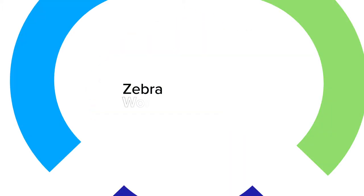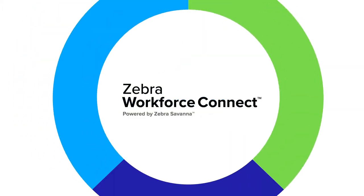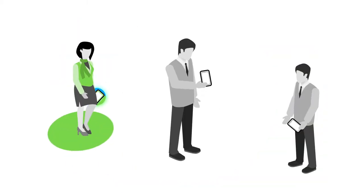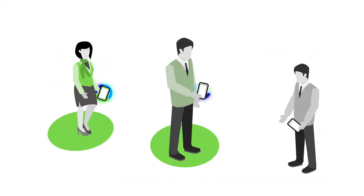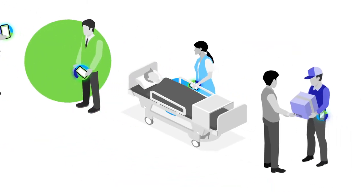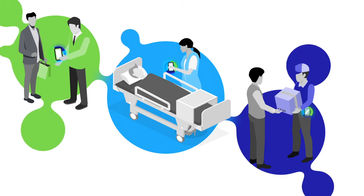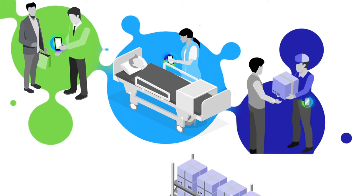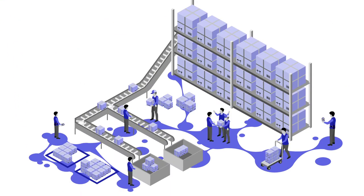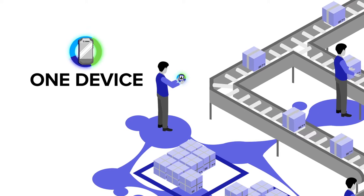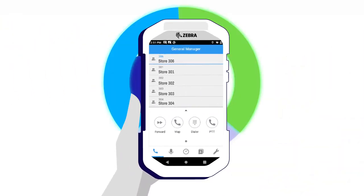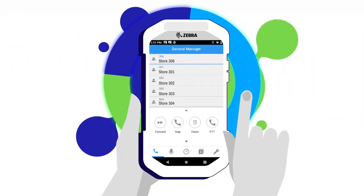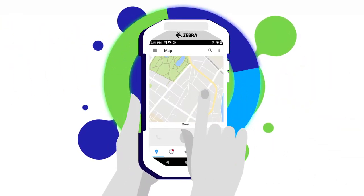With Zebra Workforce Connect, hindered workers are brought into the loop, transformed into effective problem solvers, connected and contributing their best. Critical workflows are optimized and consolidated into one place and one device, leading to answers at their fingertips.